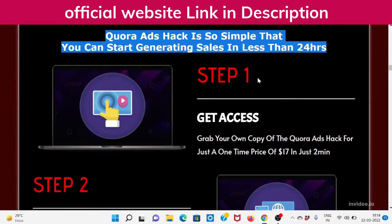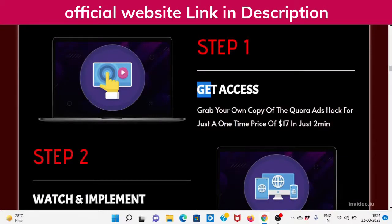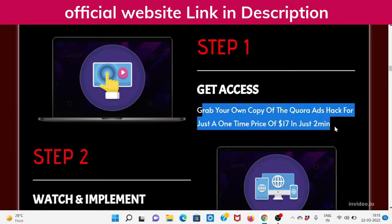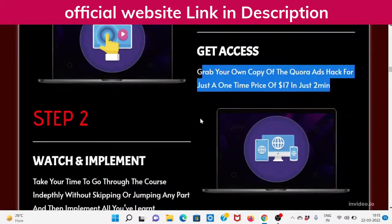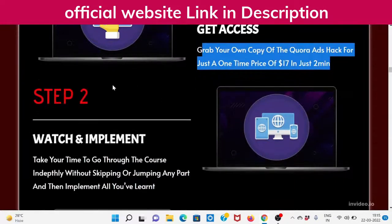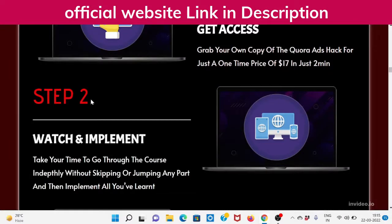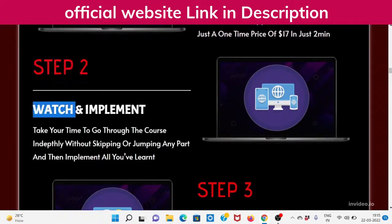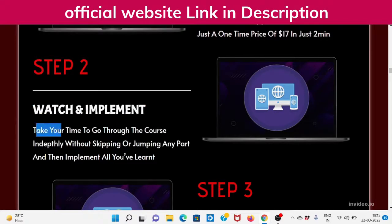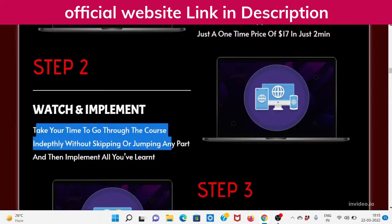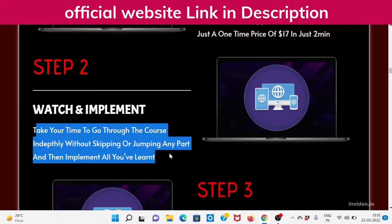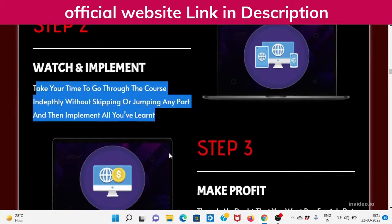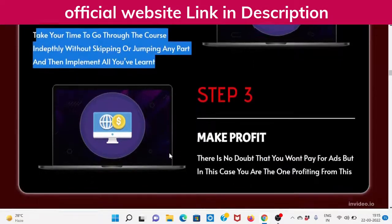Step 1: Get access. Grab your own copy of the Quora Ads Hack for just a one-time price of $17. Step 2: Watch and implement. Take your time to go through the course in-depth without skipping or jumping any part, and then implement all you've learned.